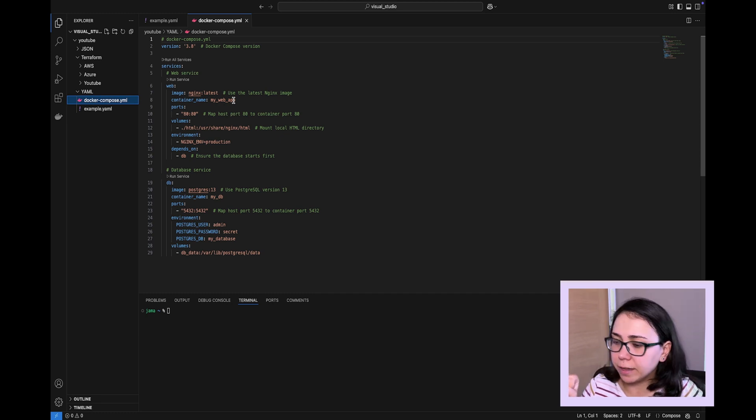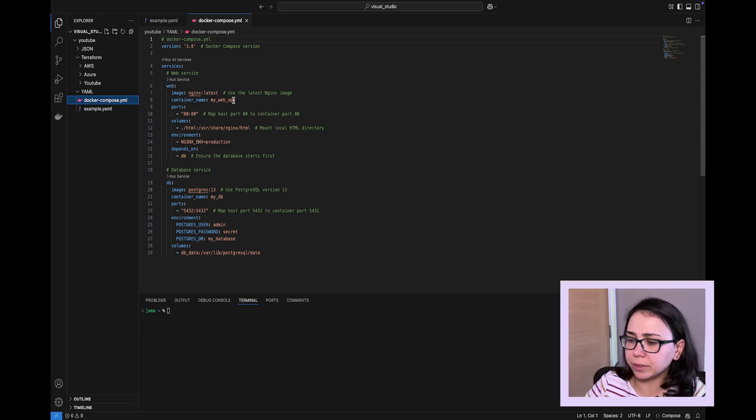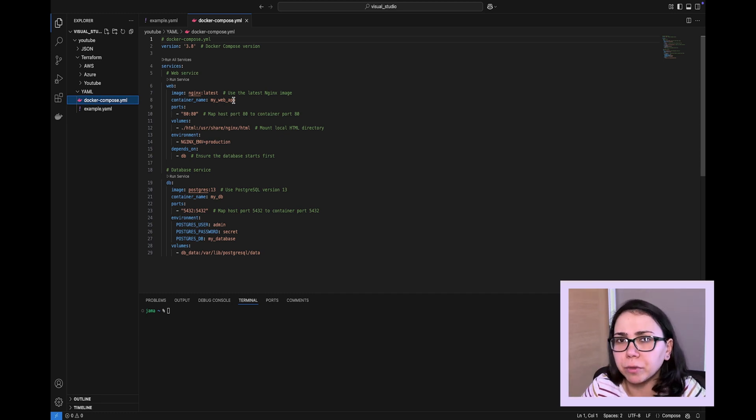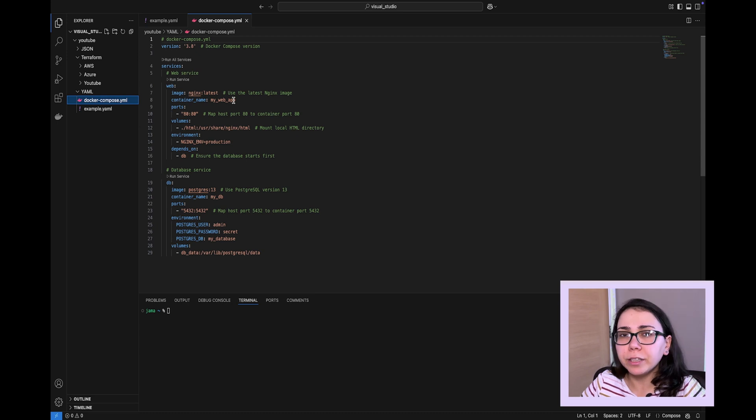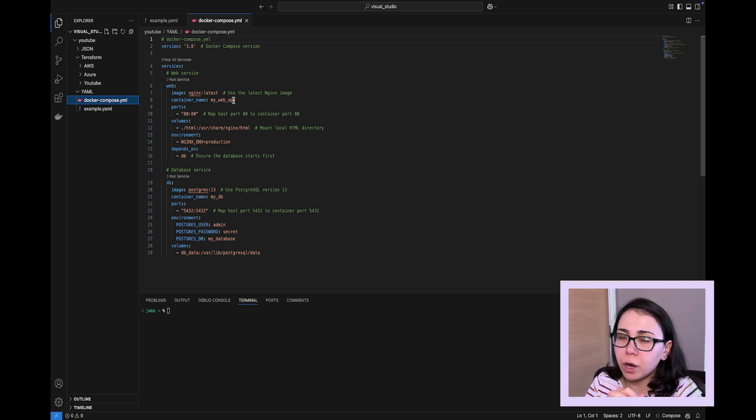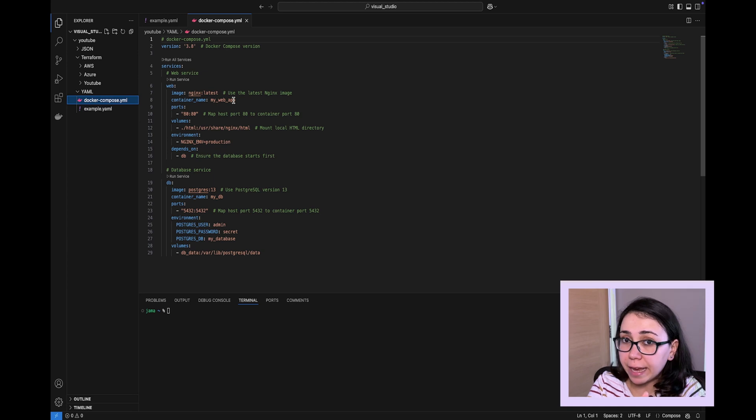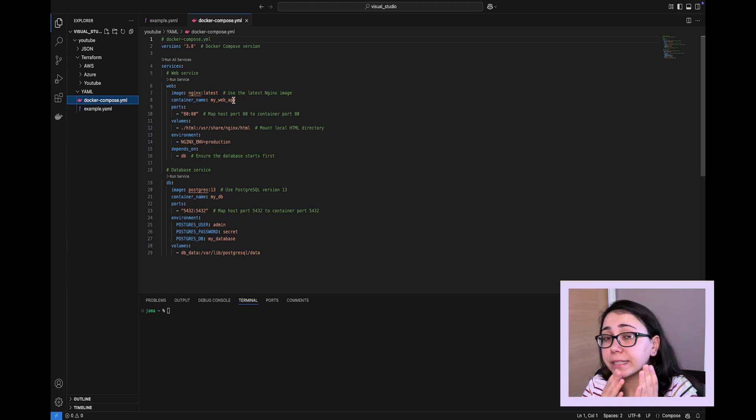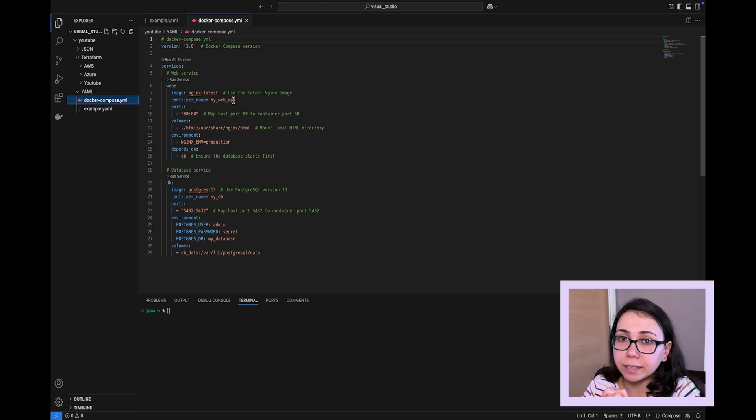and you can see that here an extension that we have is YML, and you might ask, but it should be YAML. Why is it YML? Well, Docker decided to simplify the type of extension for YAML. However, whether it's YAML or it's YML, both are accepted and both are fine.